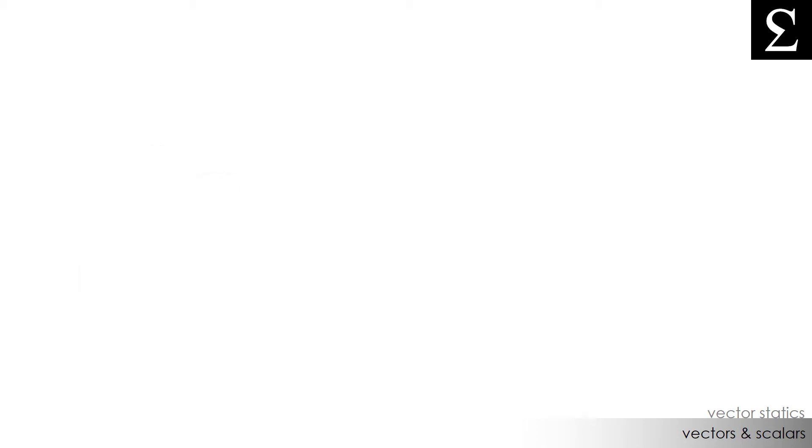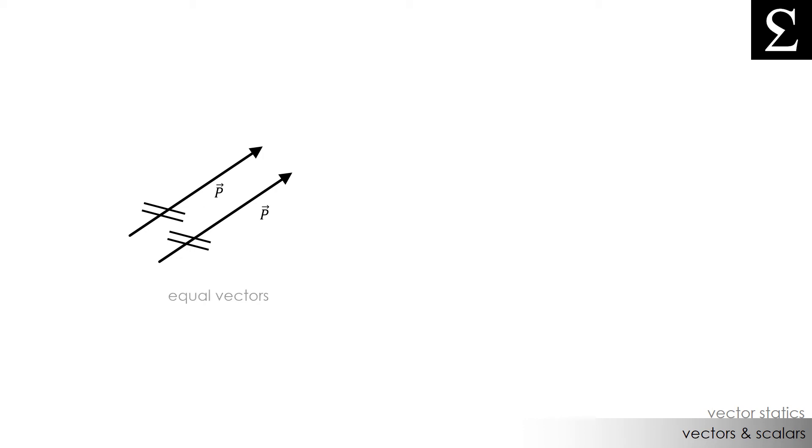So, vectors can be drawn using an arrow. We know that. So, let's say that we have these two vectors, both in the same direction and have the same magnitude. These vectors are called equal vectors. And do note that equal vectors do not need to be applied to the same point, only that they are equal in direction and in magnitude.